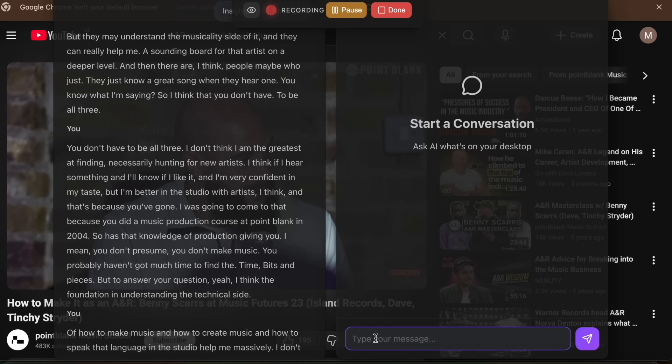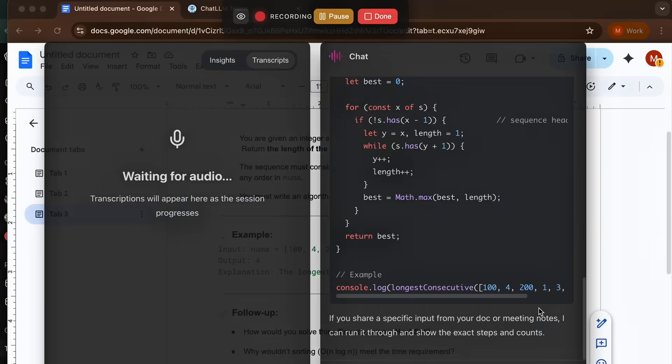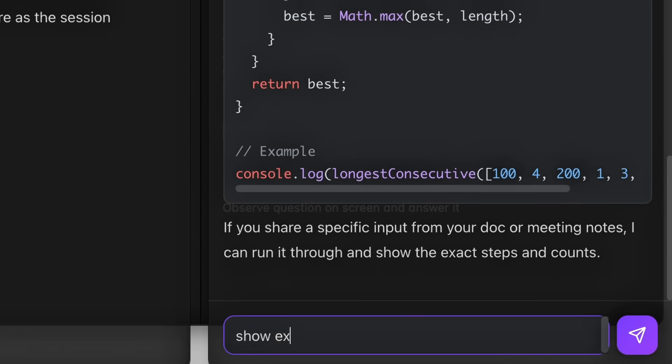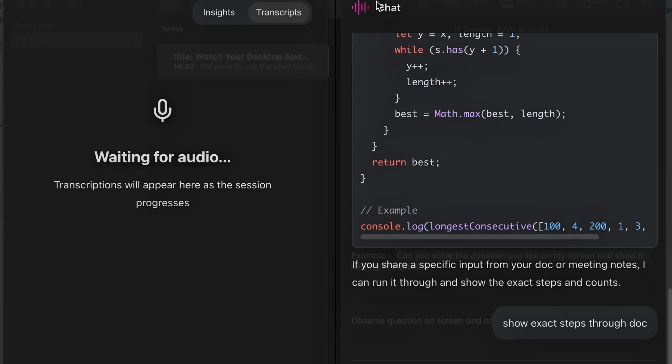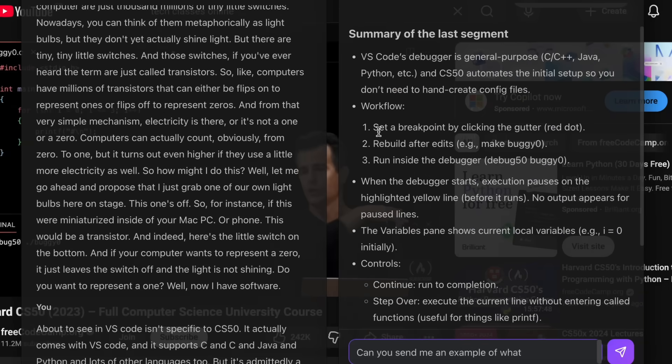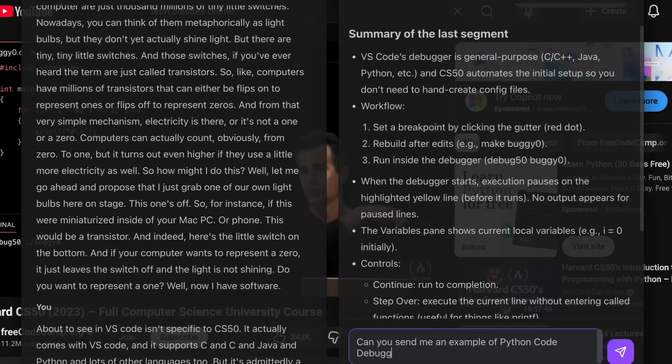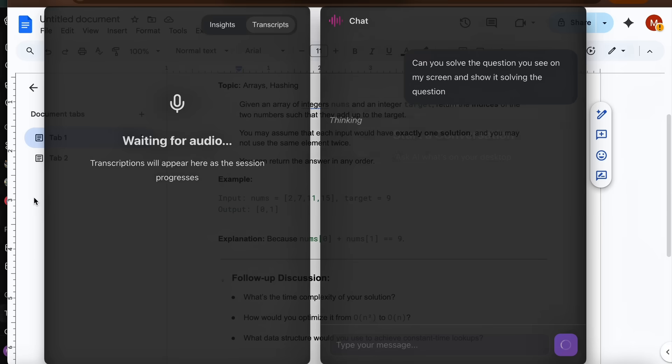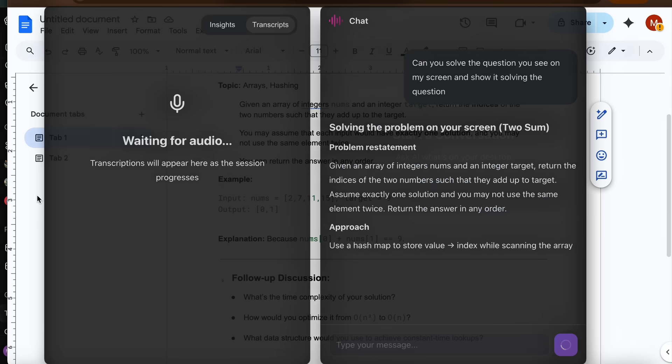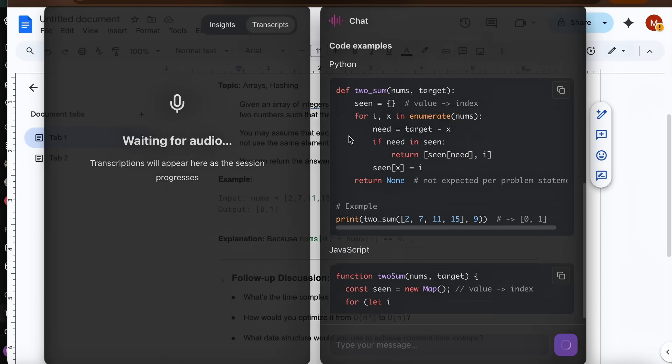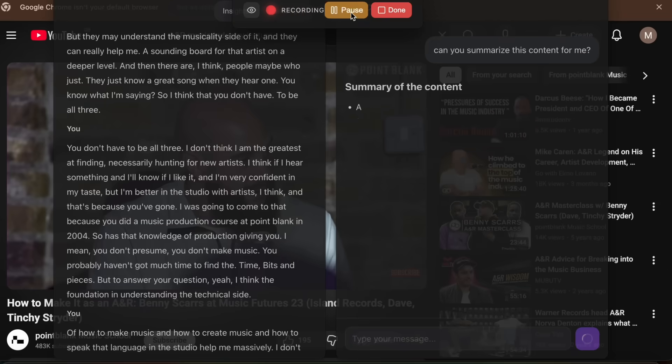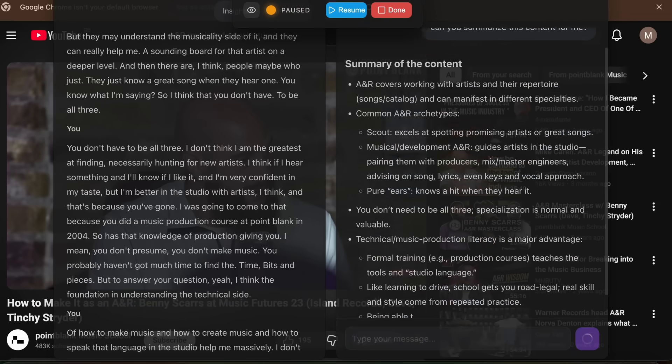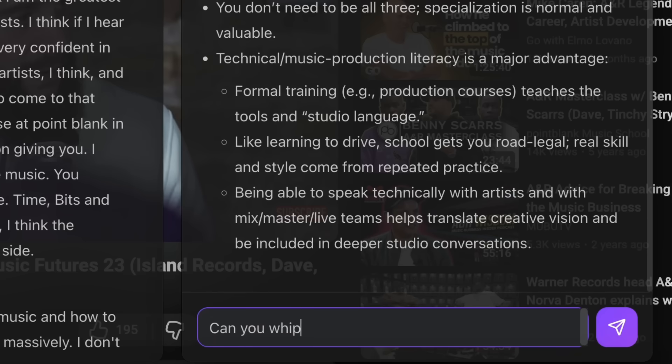Kick the summary to Slack channels right from the end of the call. Turn bullet points into tickets in your project manager with owners and due dates already attached. Drop notes and next steps into the CRM automatically. Trigger that follow-up email with the right file attached. You go from knowledge to execution without leaving the flow of work. And that's the difference between cool demo and I can run my week with this.